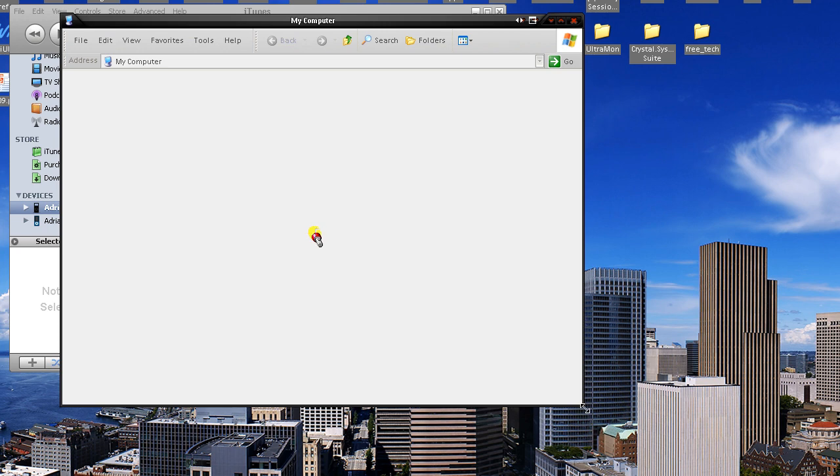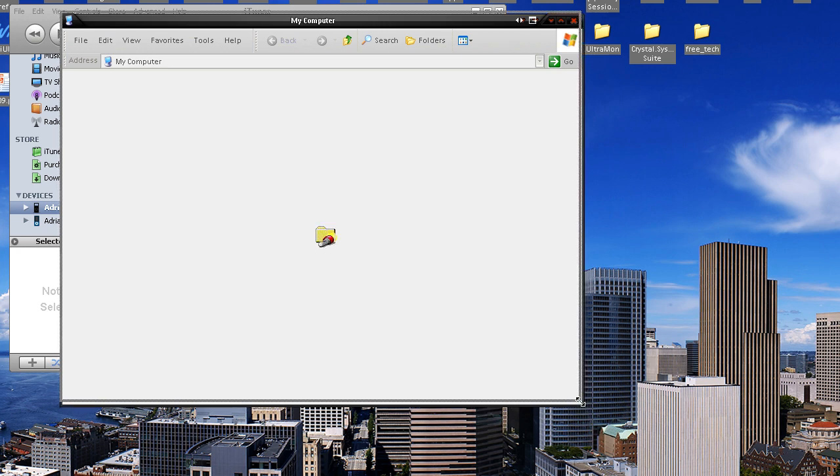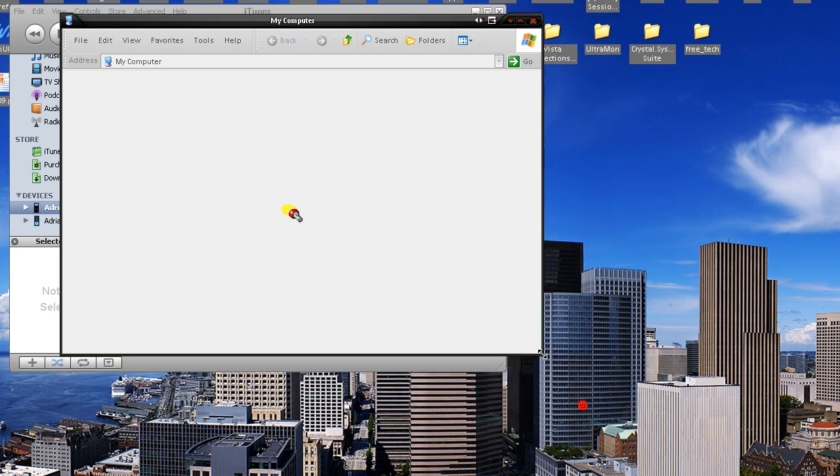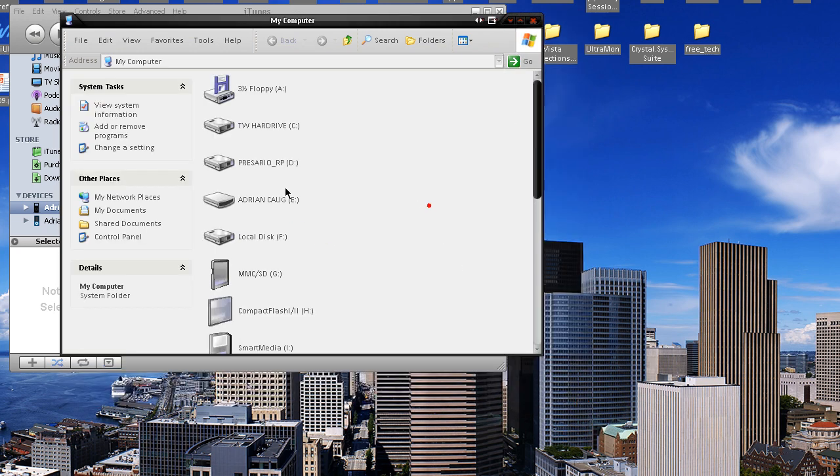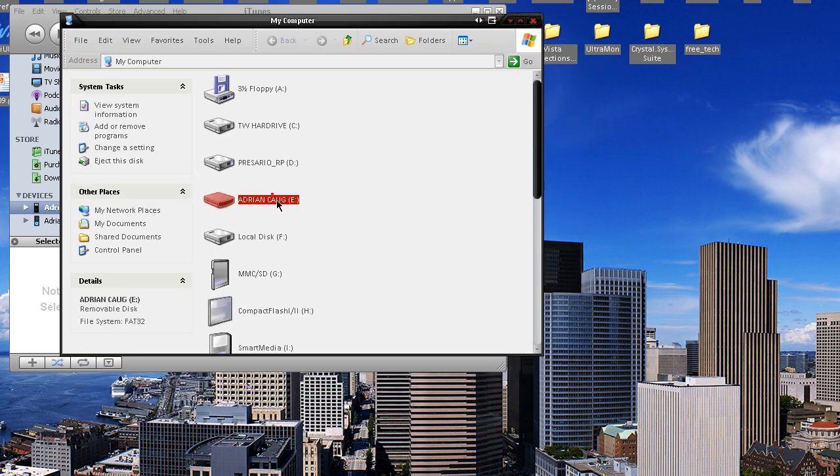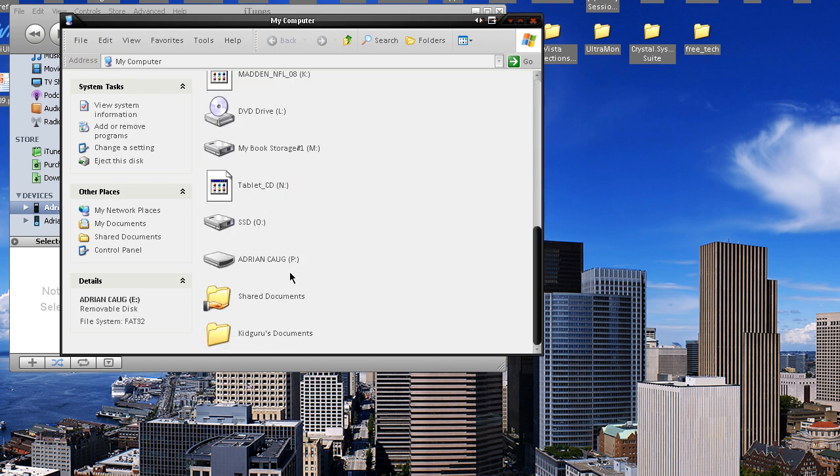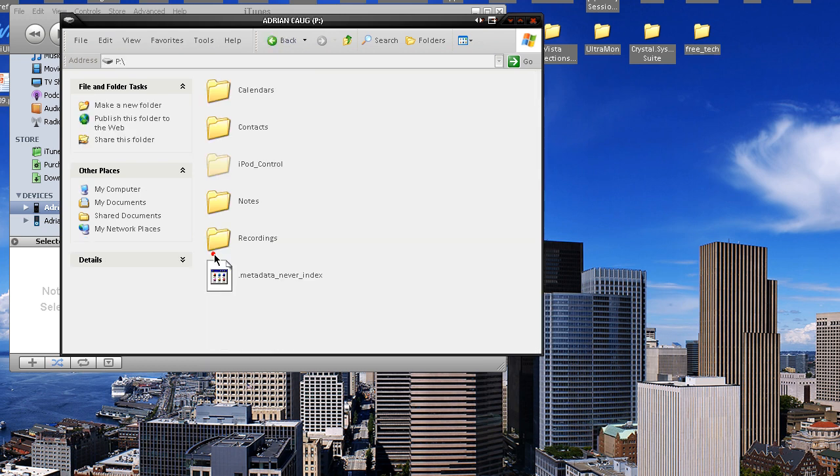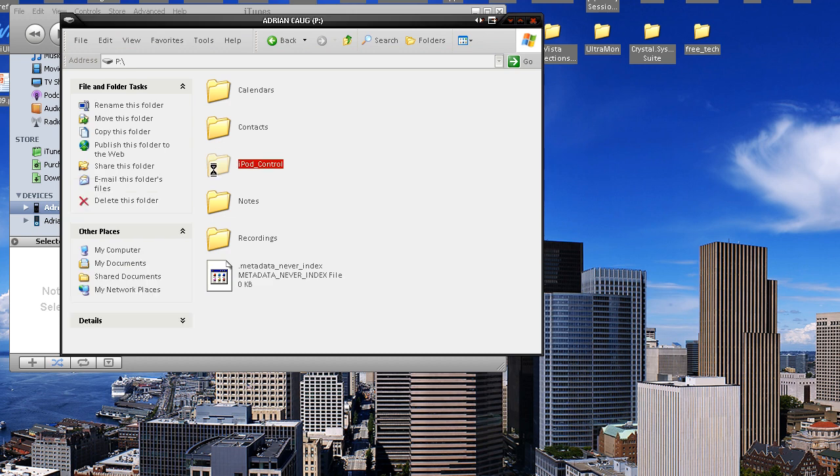Sorry, I have a couple things plugged in actually. Okay, so I have a couple iPods here, so I want this one right here, the P one, and I'm going to open this up, and I'm going to go into iPod control folder.